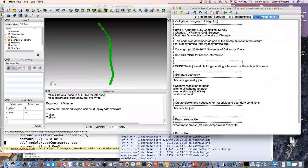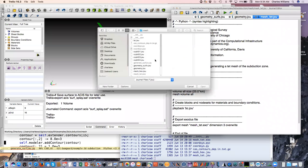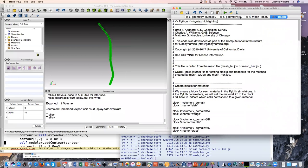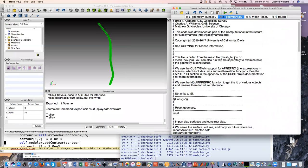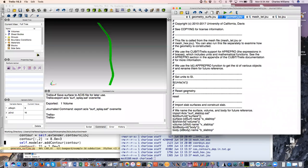You can call other journal files from within one journal file. This is our top-level file for creating the whole mesh - we can play back the geometry.journal file from within here, and similarly down here we're also going to play back our boundary condition file. I want you to see that we're calling everything from the top level. We'll go through the geometry first - the first thing we're going to do is import those surfaces that we just made.